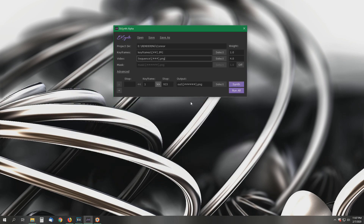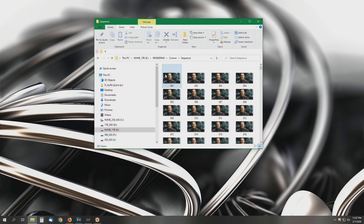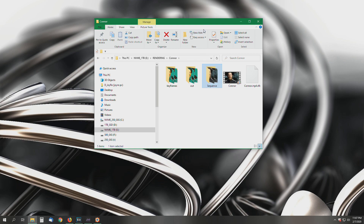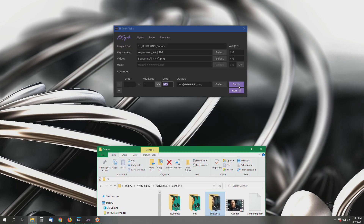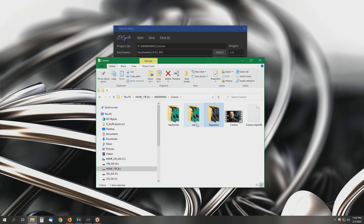We have a total of 923 in this directory. So how this will work is we're going to start at keyframe 1 and stop at keyframe 923. The output folder is automatically determined by the software. Once you begin to synthesize or run all, it will create that output folder for you, so there's really no need for you to do that.